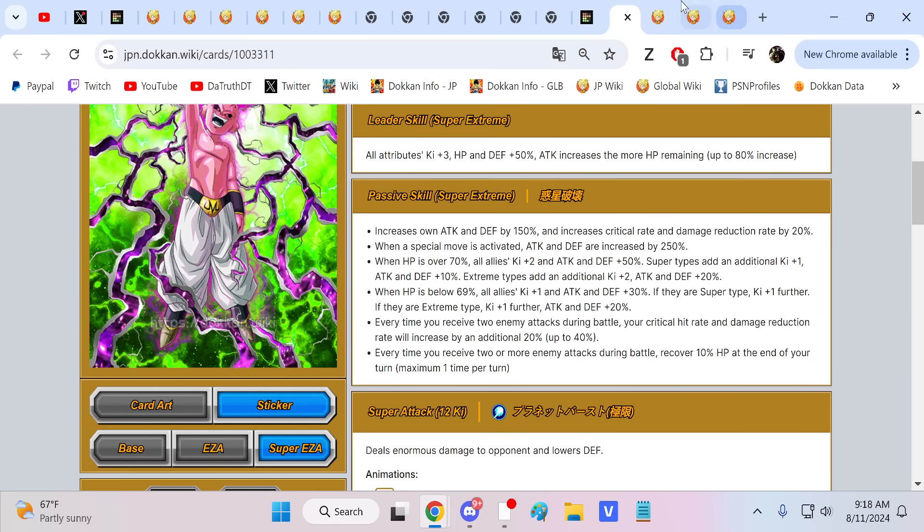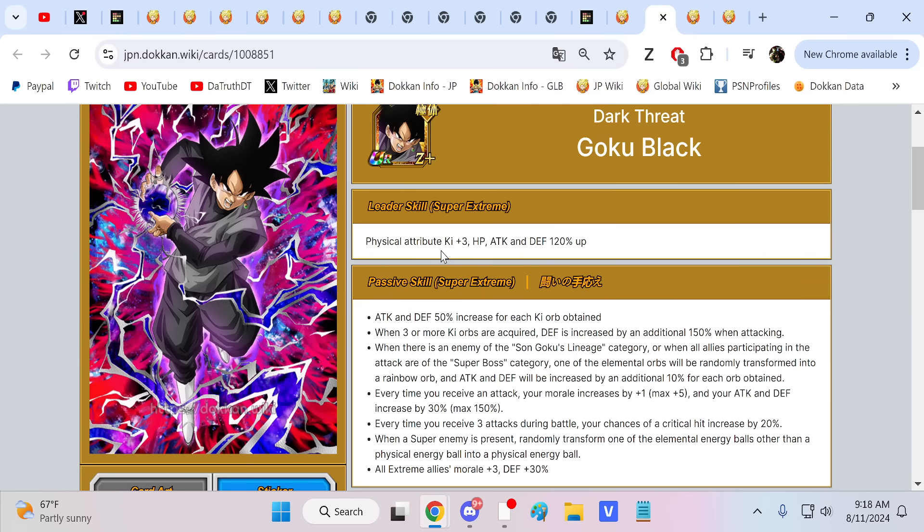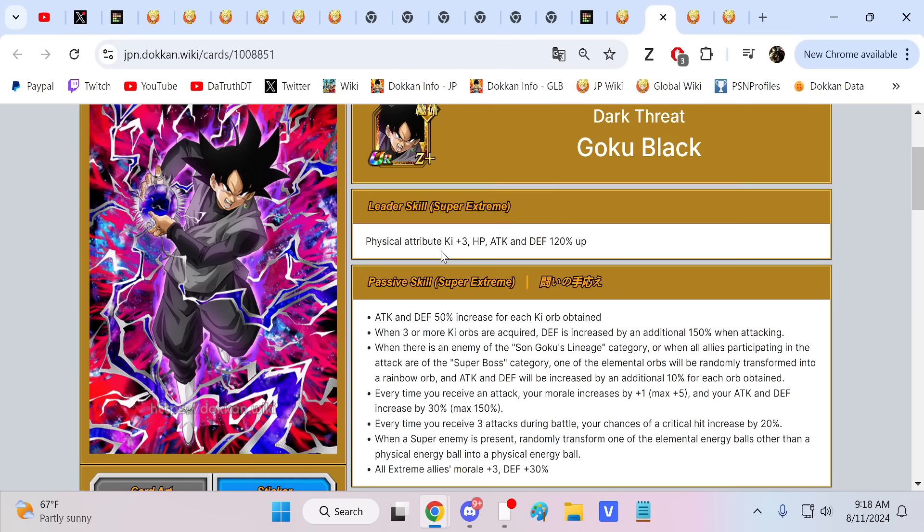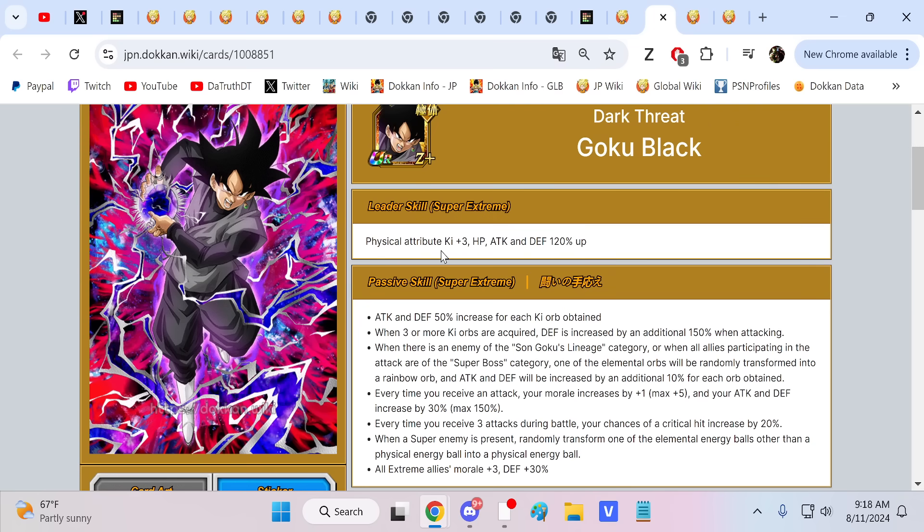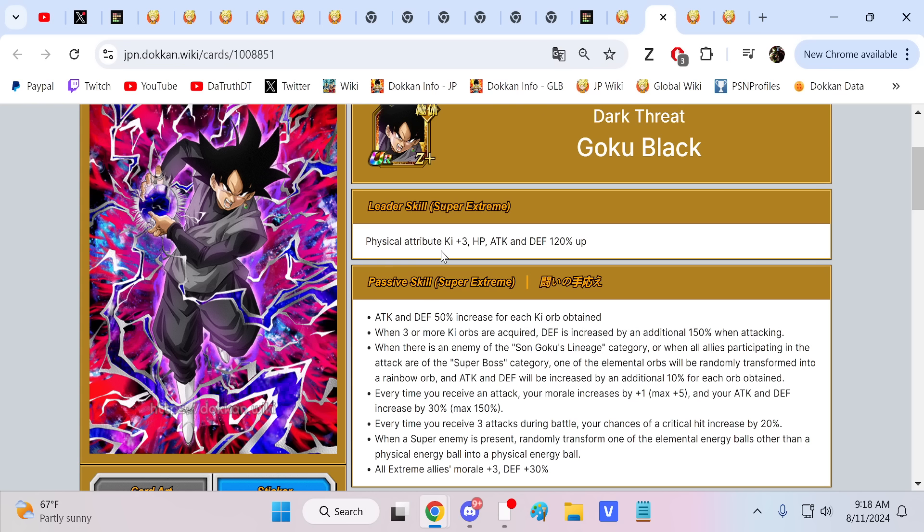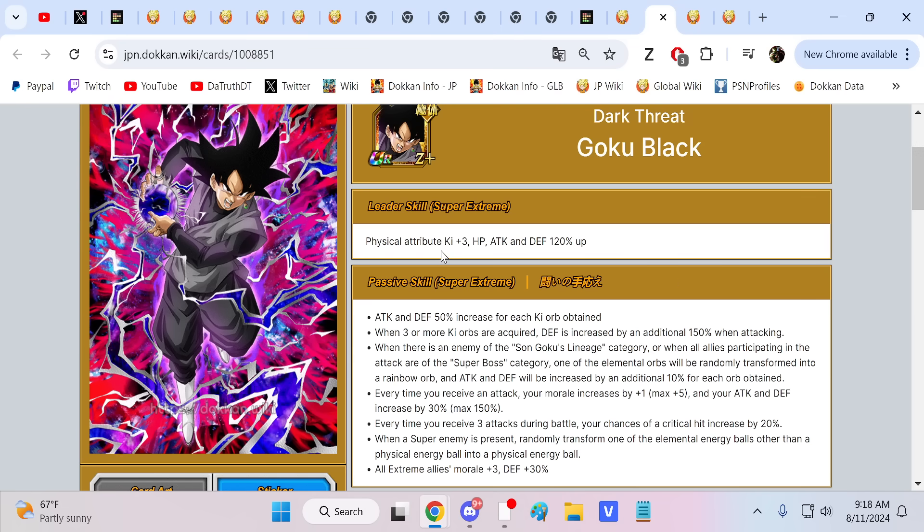I feel like I like Kid Buu a lot better than Goku Black. But Goku Black, same thing. He needs to get hit. It's just brutal. Super EZA Goku Black, I just find it so easy for him to get walloped in these new fights. Especially if we're running super bosses, we need his orbs for Broly Cheelai Lemo. Super bosses, this might be shot.